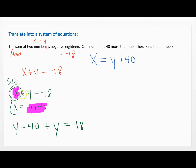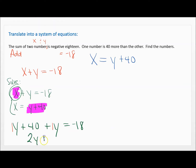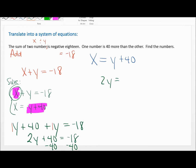You cannot solve an equation with two variables because one depends on the other. So we need an equation with just a single variable — only Y. Now we add like terms: 1Y plus 1Y. There's a secret coefficient of one in front of each. So 1Y plus 1Y is 2Y plus 40 equals negative 18. My next step is to subtract 40 from both sides. Negative 18 plus negative 40 is negative 58.